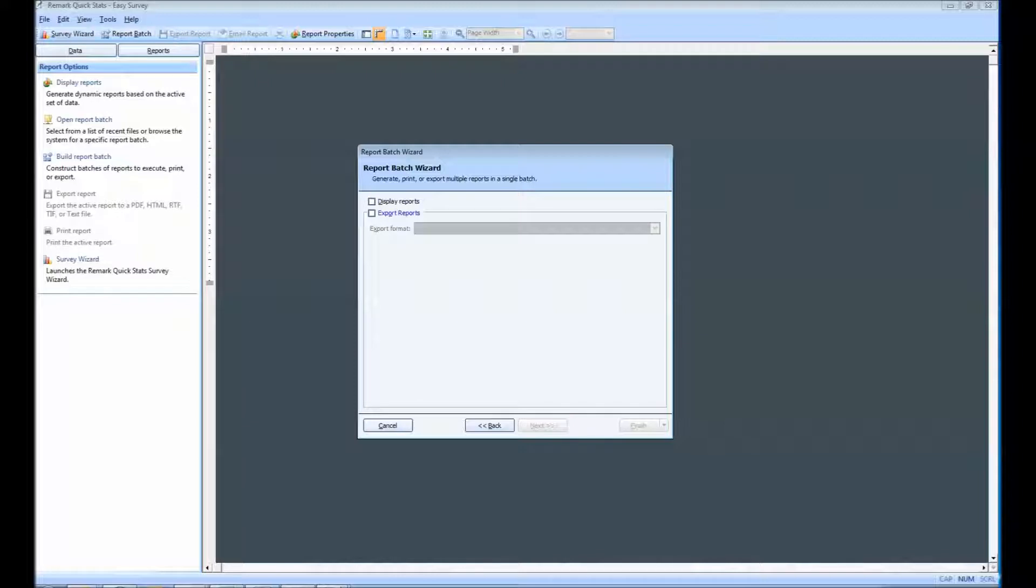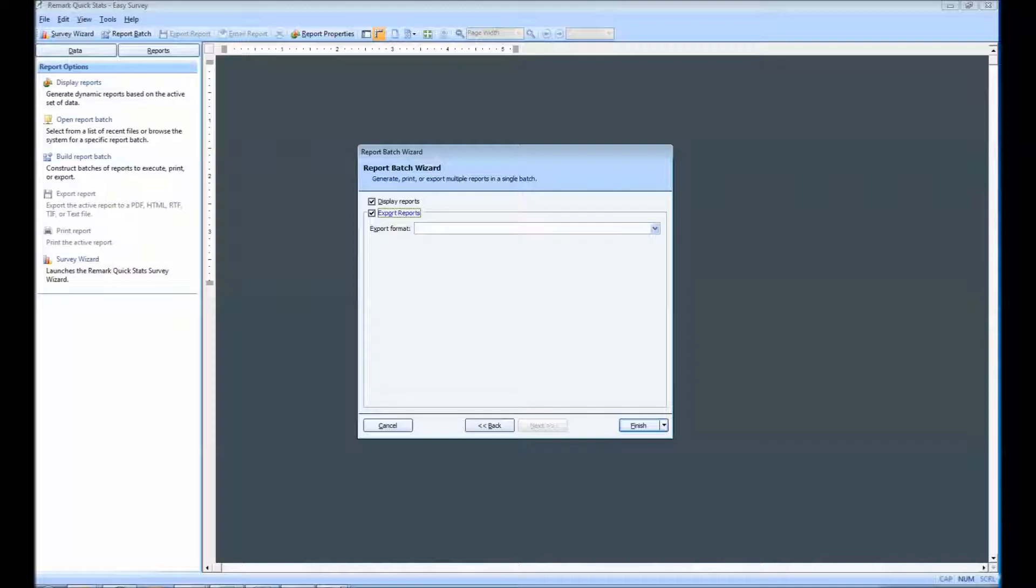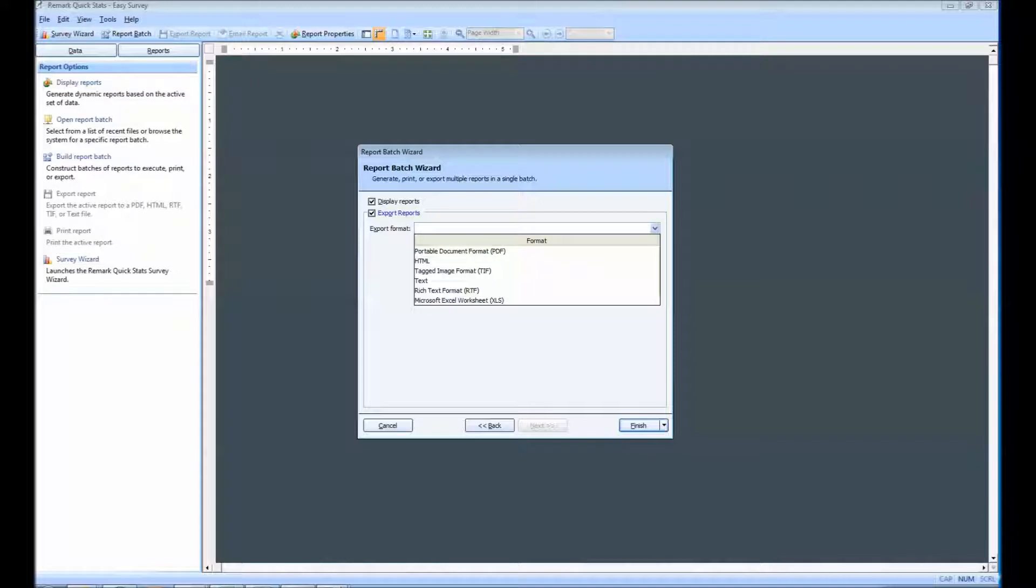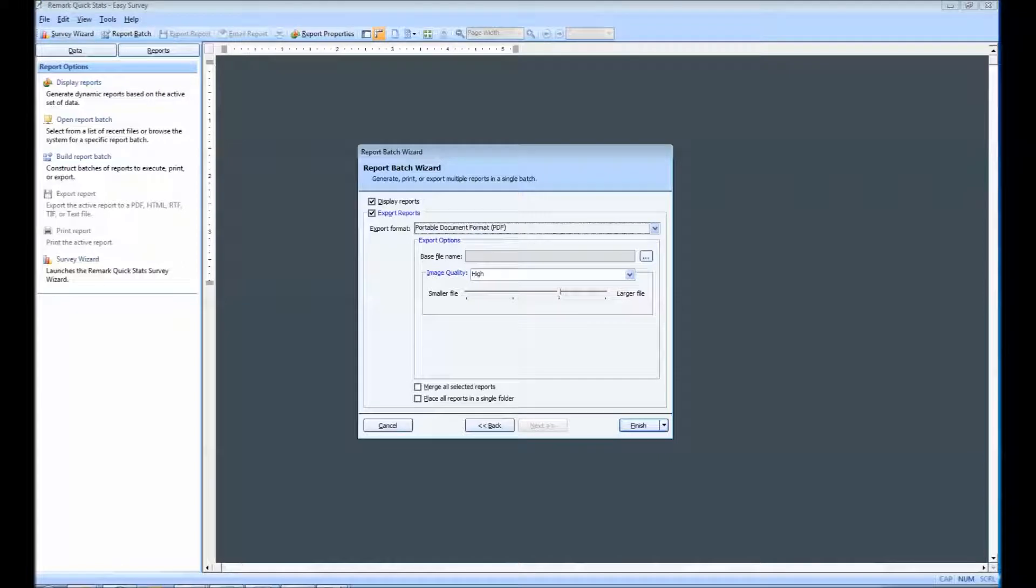This window allows us to display and export our reports at the same time. I am going to mark both boxes. We can select our preferred export format by using the Export Format drop-down menu. As you can see, we have a number of export options. I am going to choose the option to export to PDF.